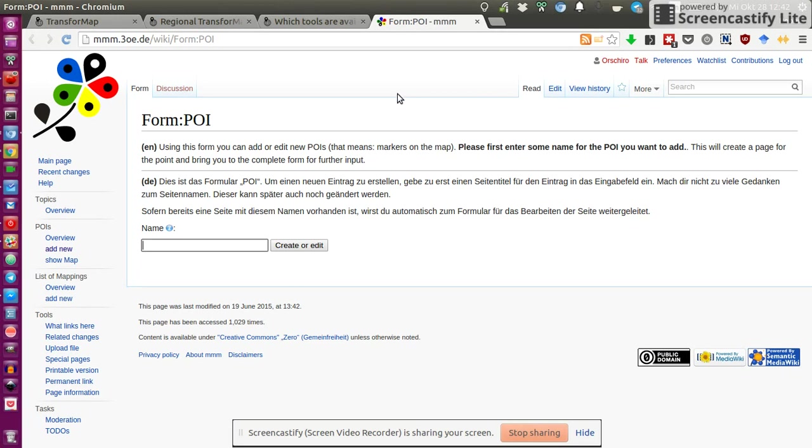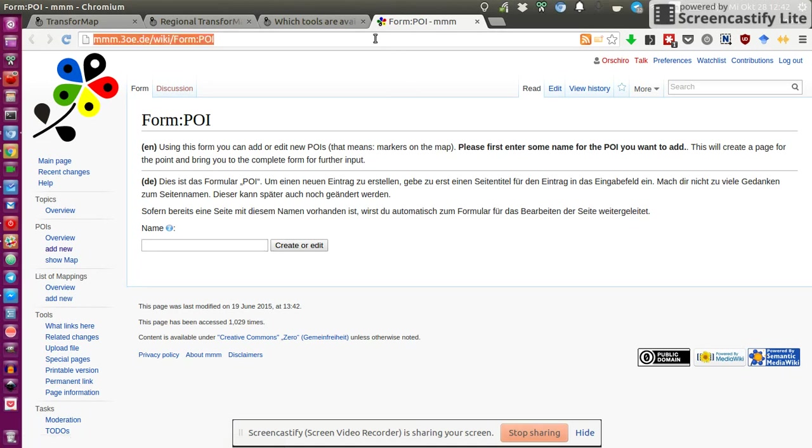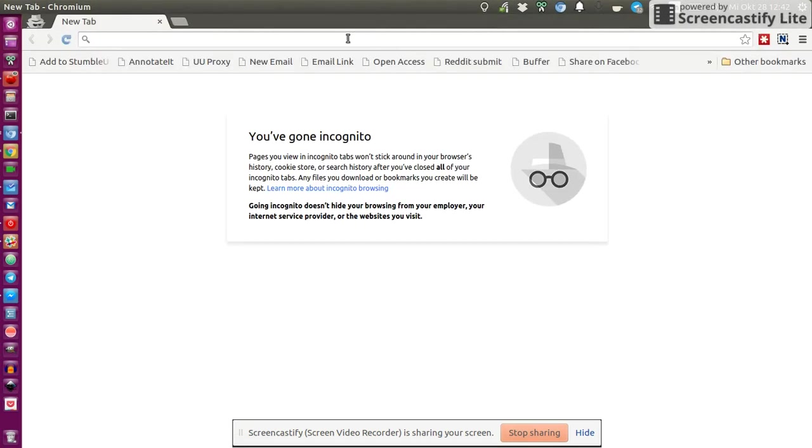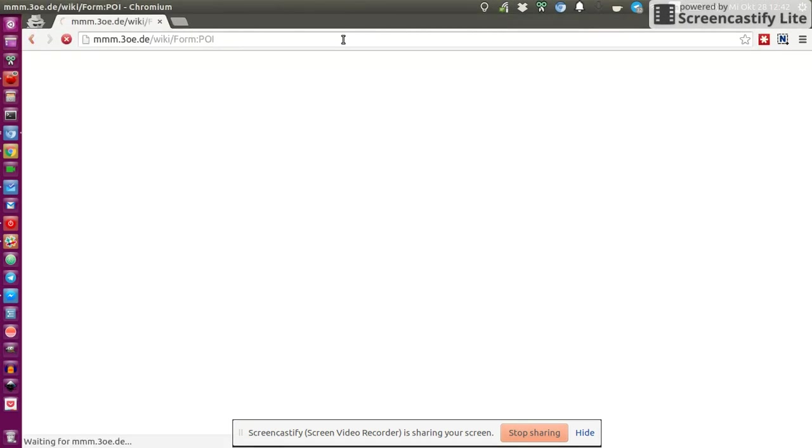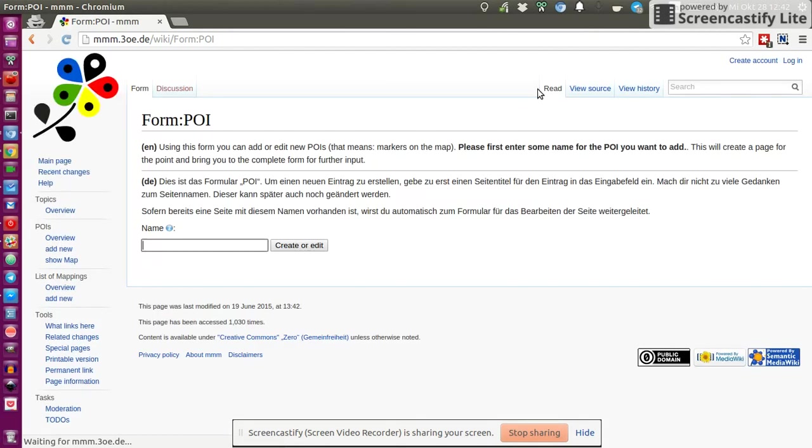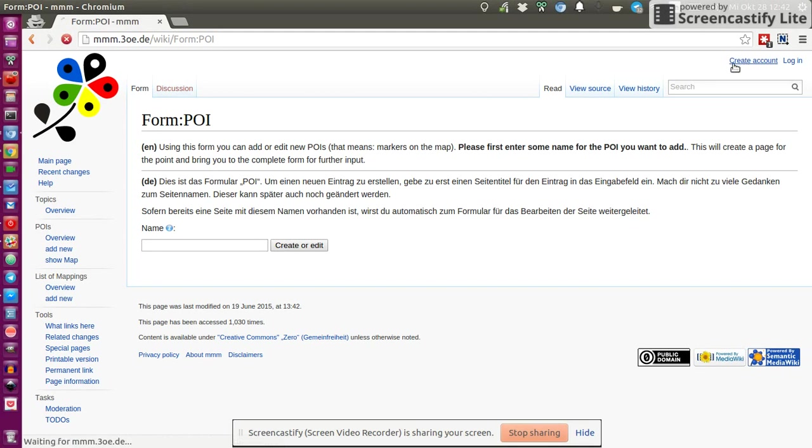So, first, what you need to do is, you need to create an account. I already created my account. If you haven't created one, then what you will probably see, I just opened it in an empty browser. So you would need to create an account first.